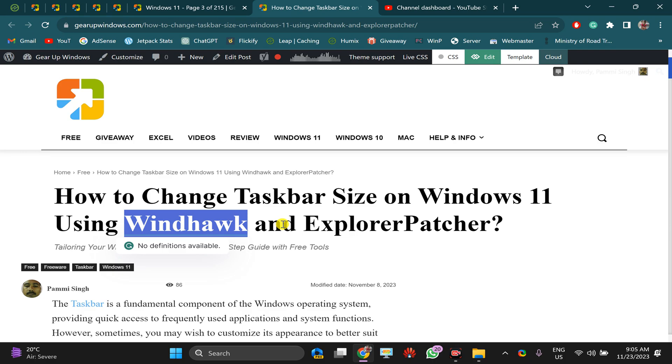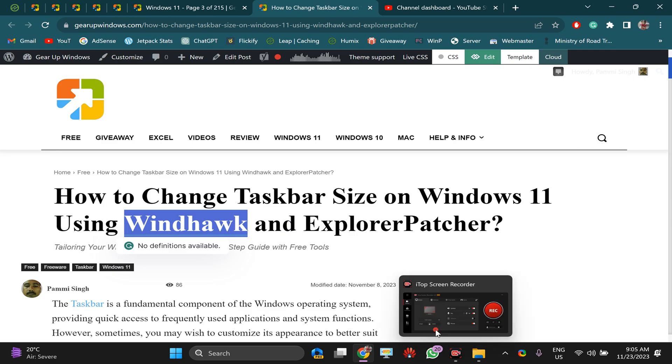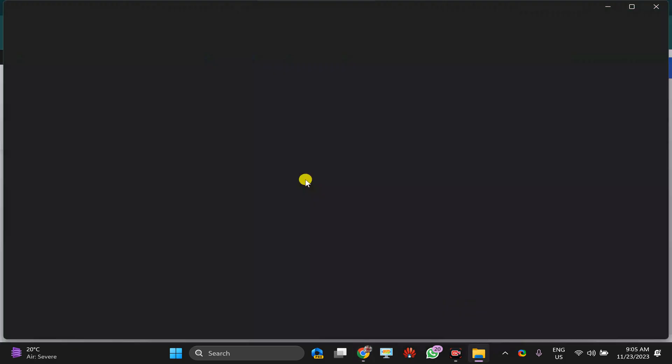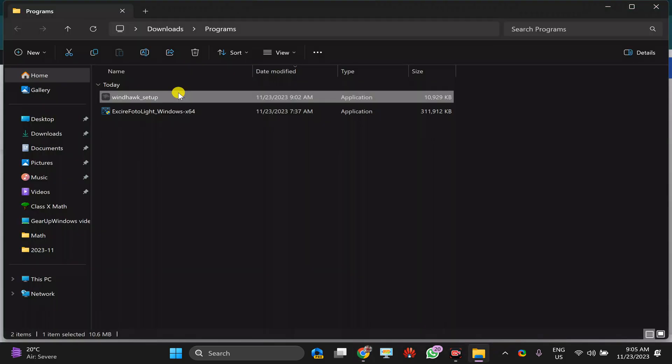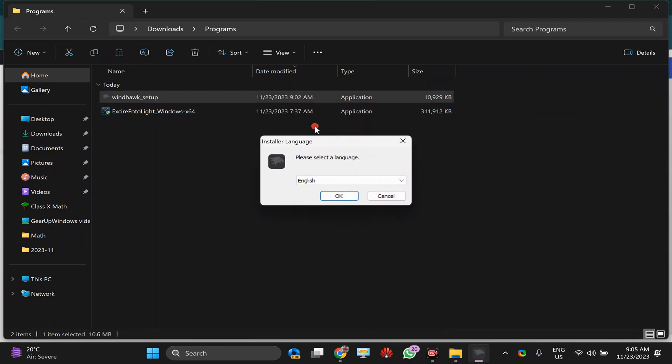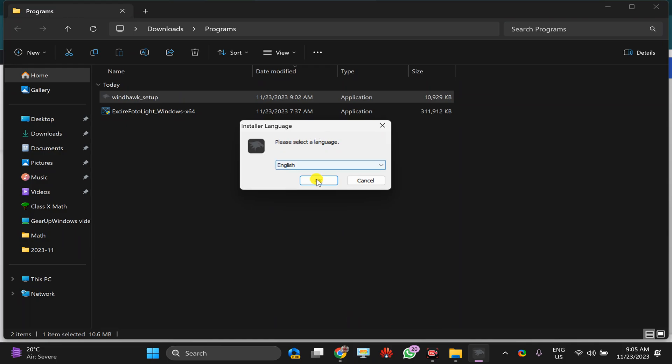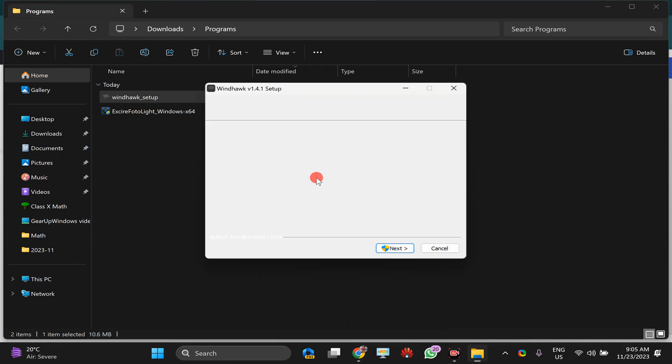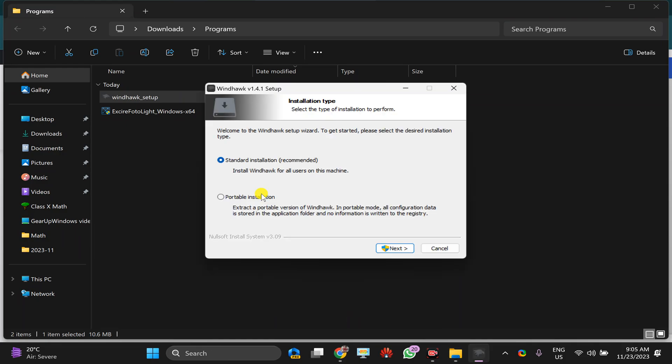From there you can download this application. After downloading, double-click on the setup file of Windhawk. In case Windows prompts, press Yes, then click OK to install. Here you will find two options: one is a standard installation and one is portable.